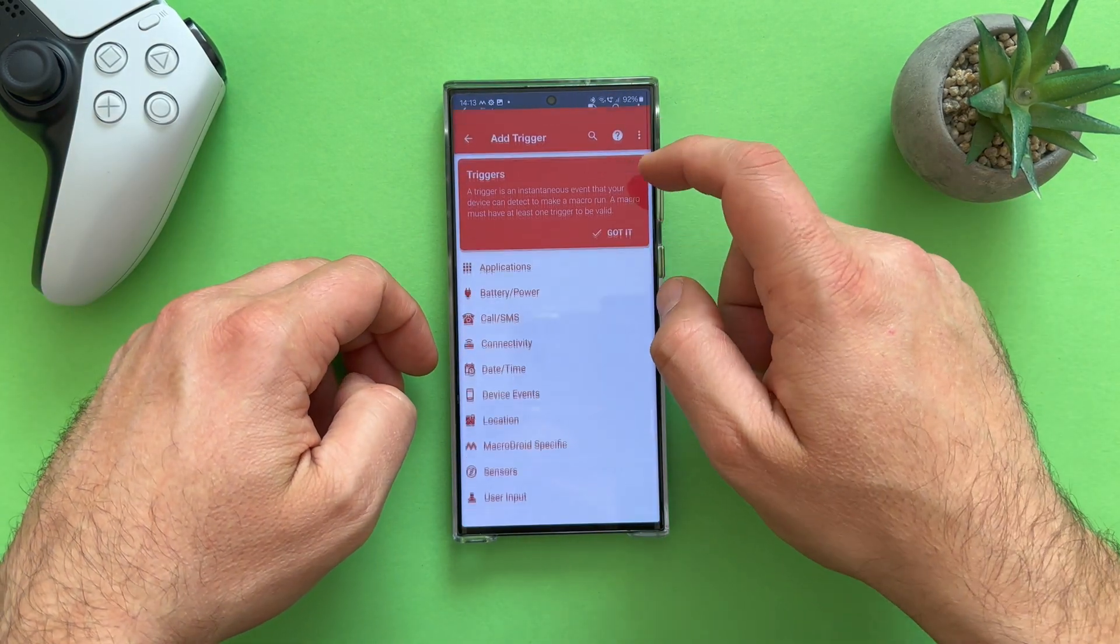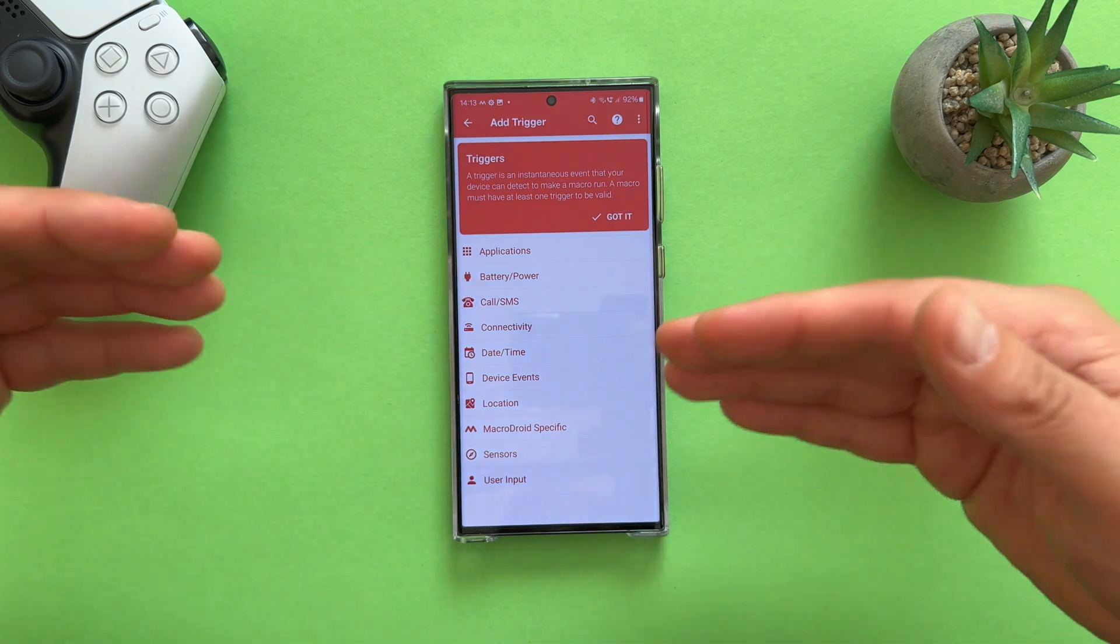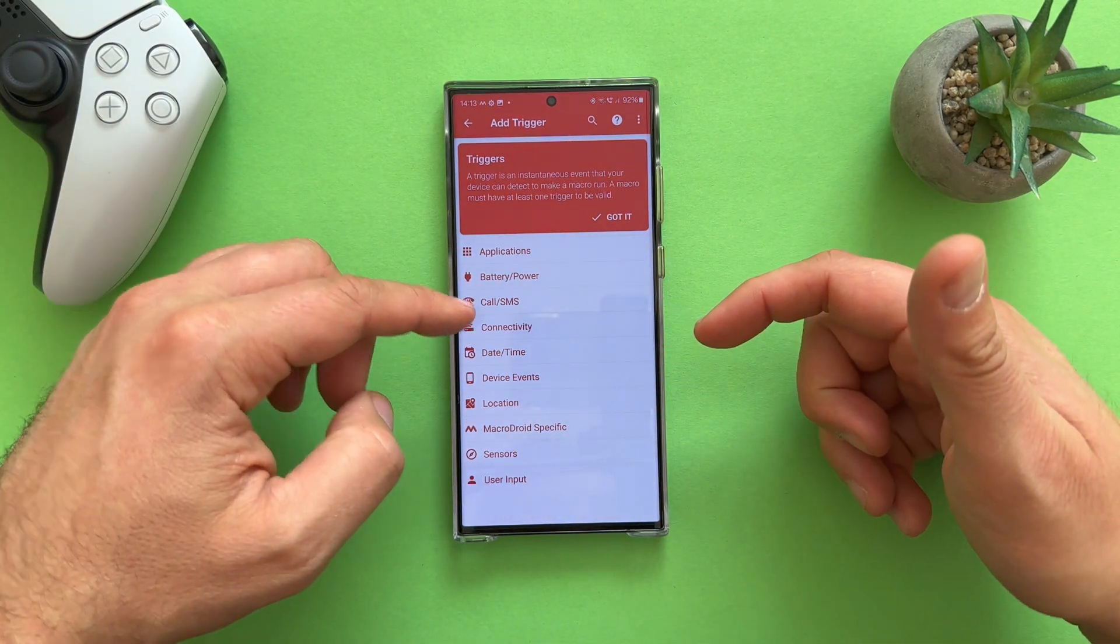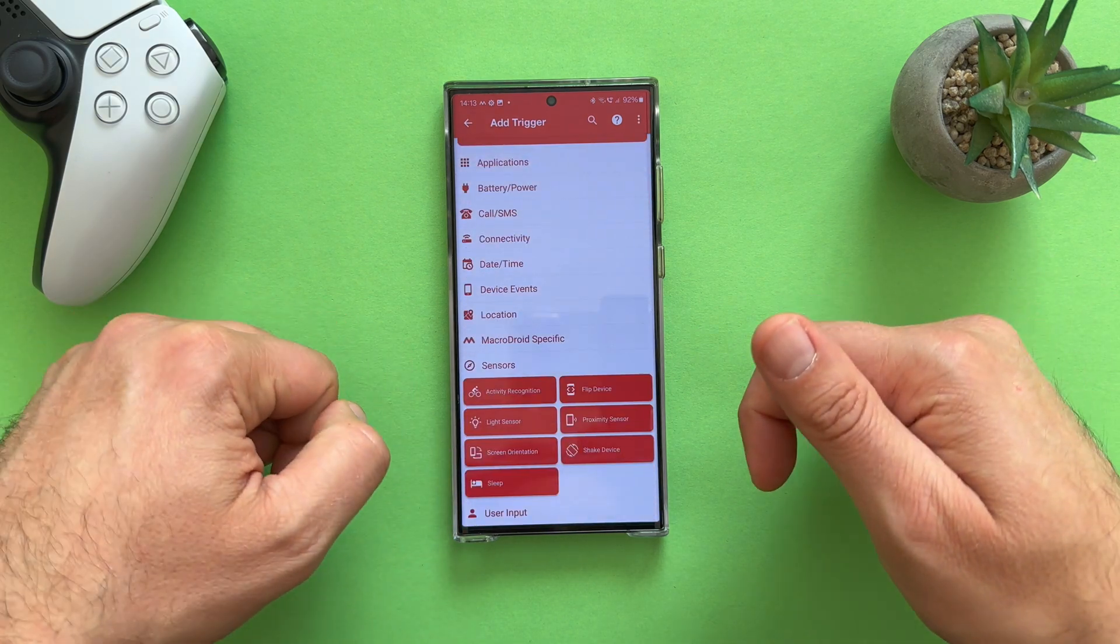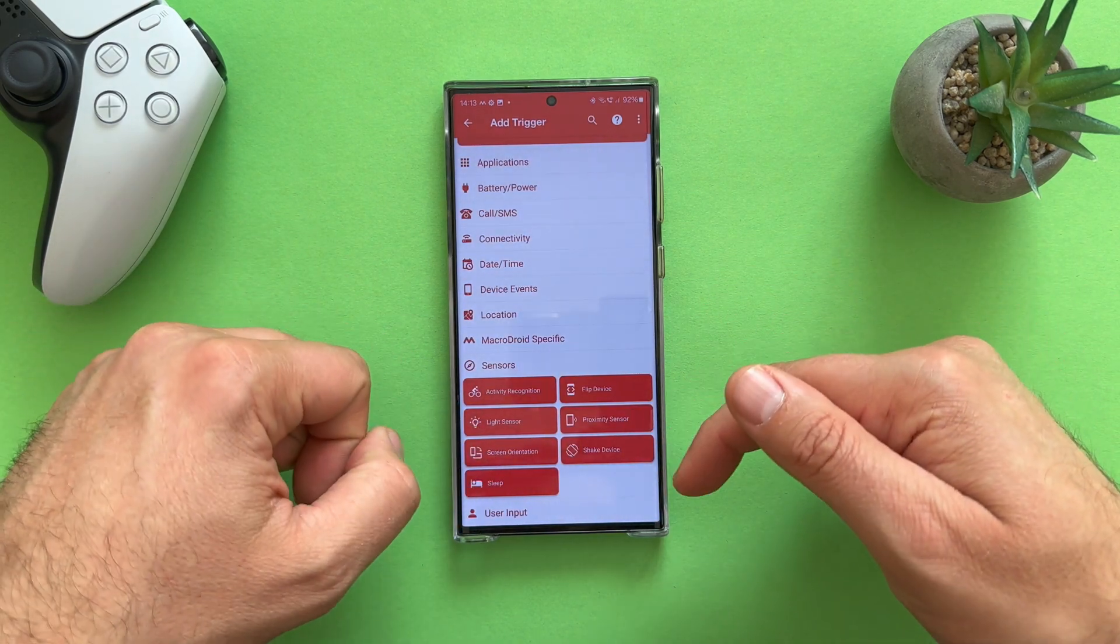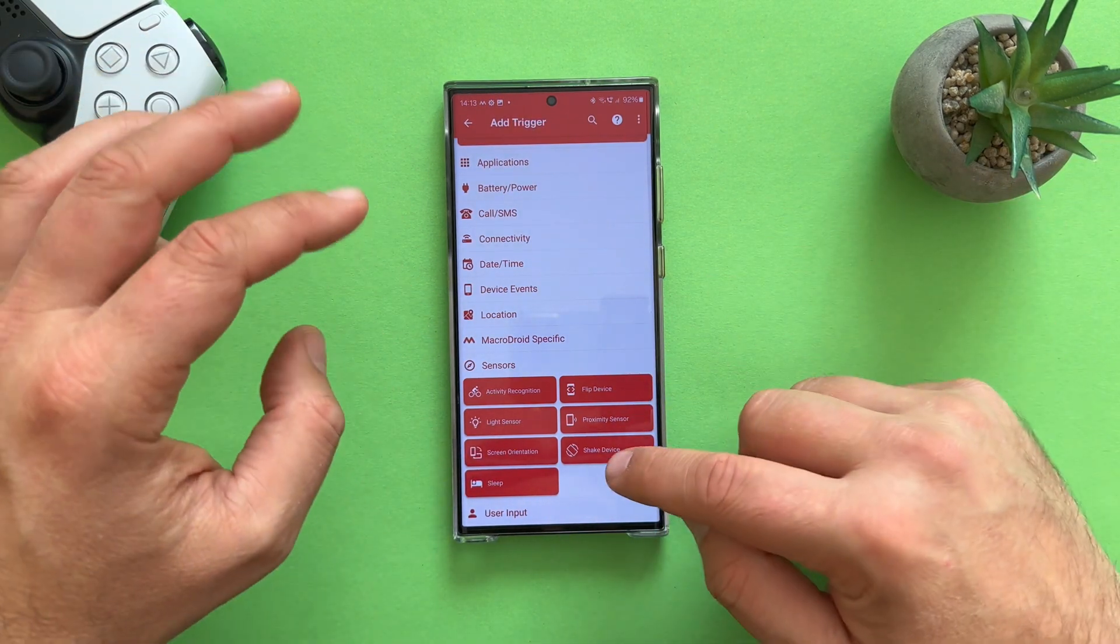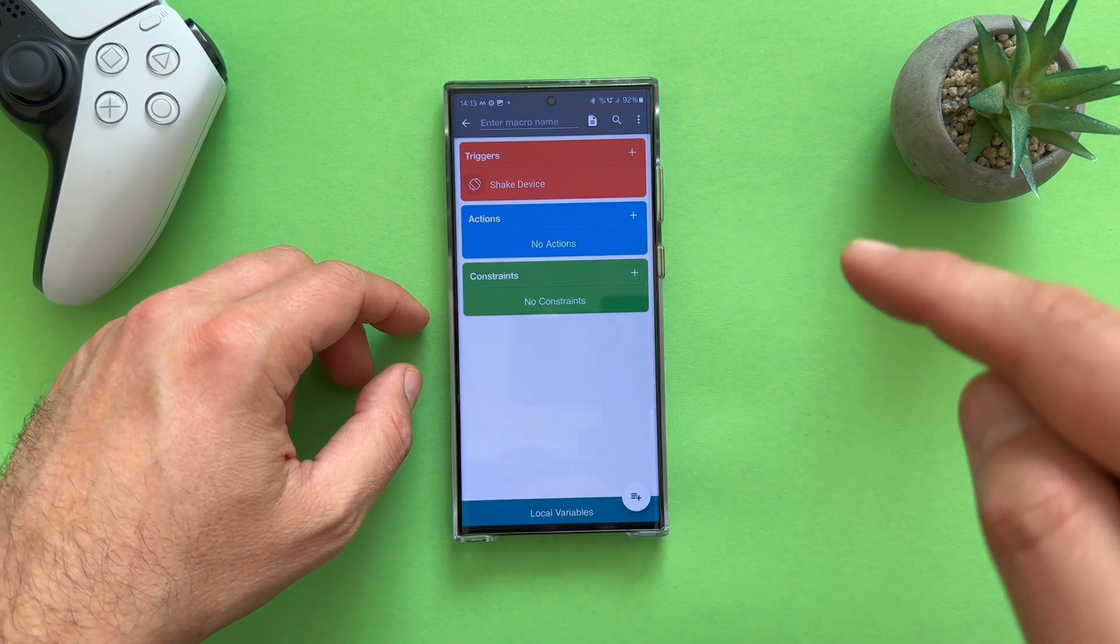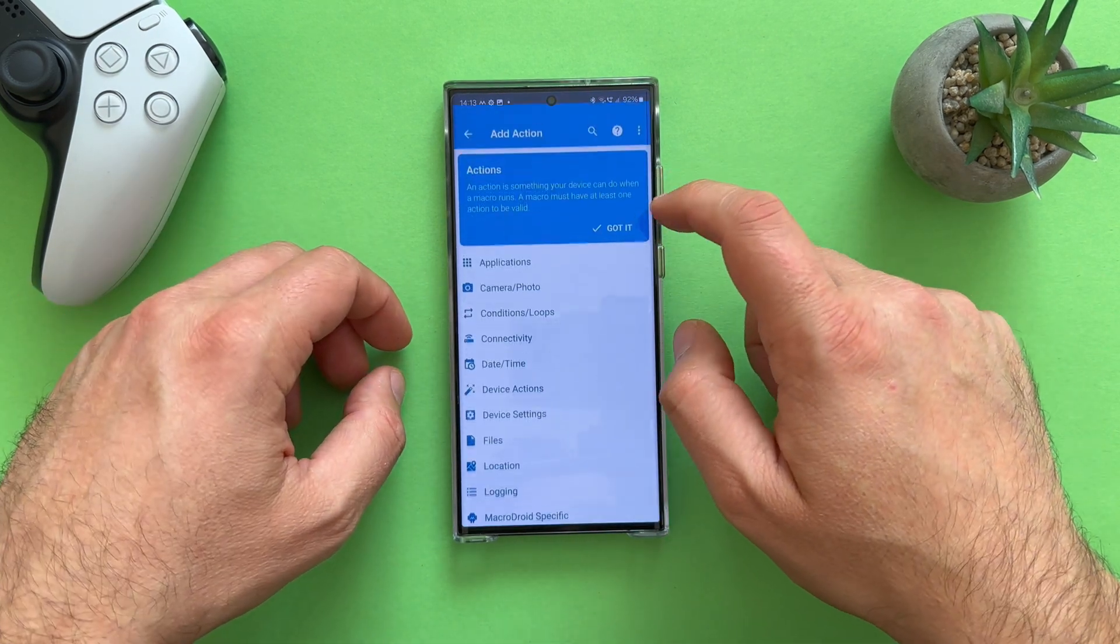So, let's say I want to add a new trigger. It can be an application. It can be related to battery consumption. Somebody calling you. Connectivity, date and time, sensors. If I go to sensors, you can see light sensor or the screen orientation or sleep or whatever. Shake the device. So let's just try to do one. Okay. I'm going to choose here. Shake the device. So the moment I'm shaking my device, what do I want to happen?